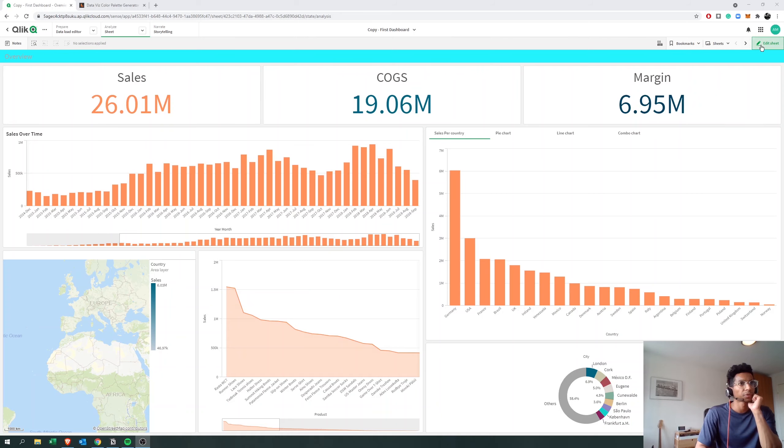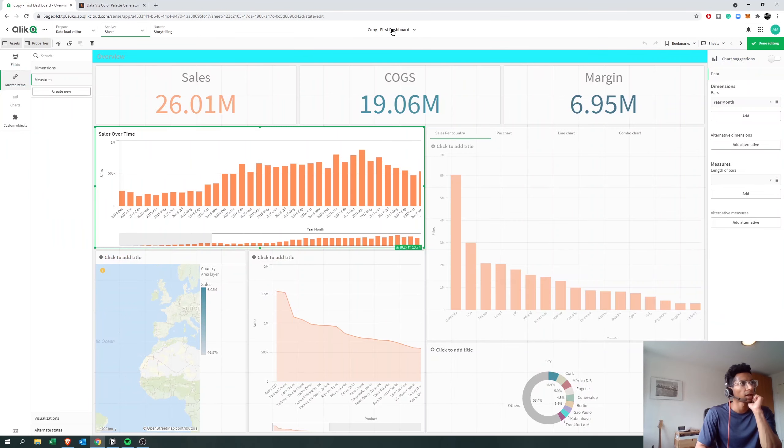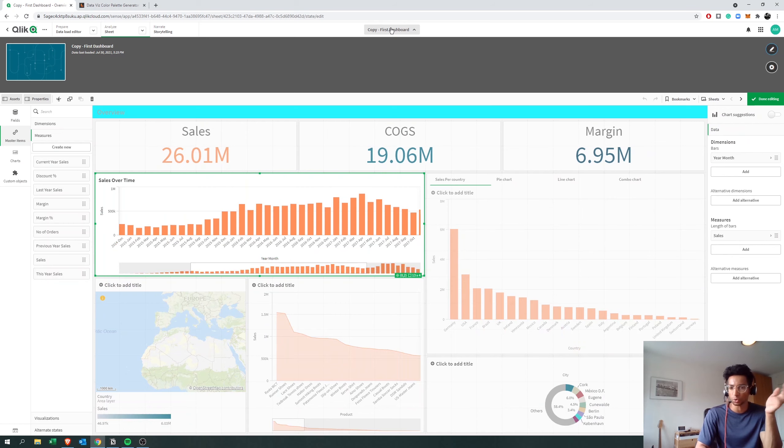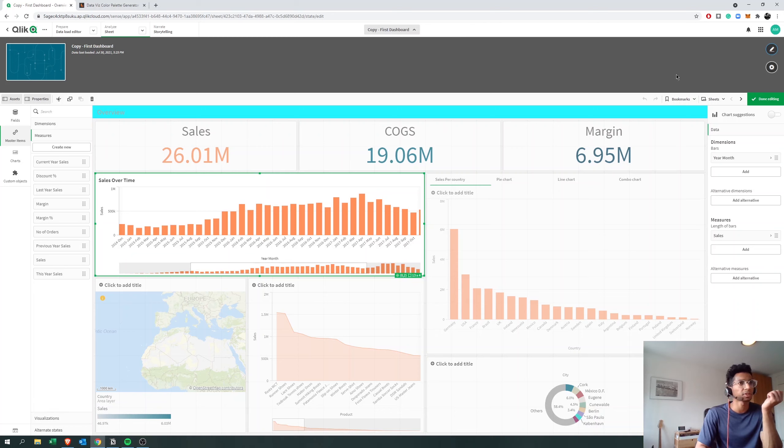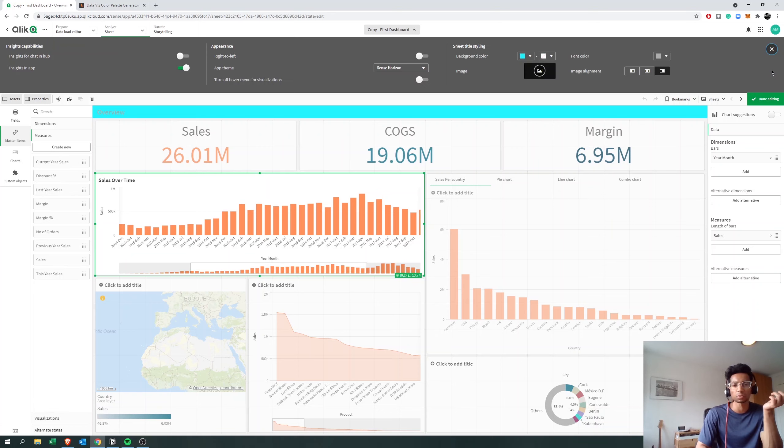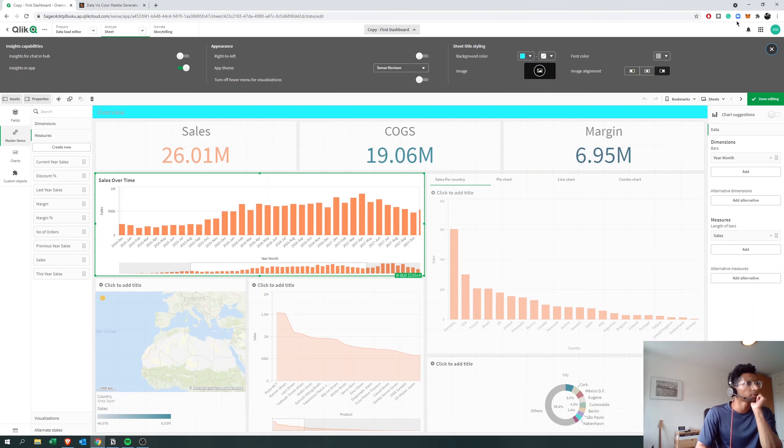I don't know if most of you know this, but you could go to edit and each of your apps has its own theme. By default, Qlik Sense comes with maybe four or five themes. There are ways to download more and install them.